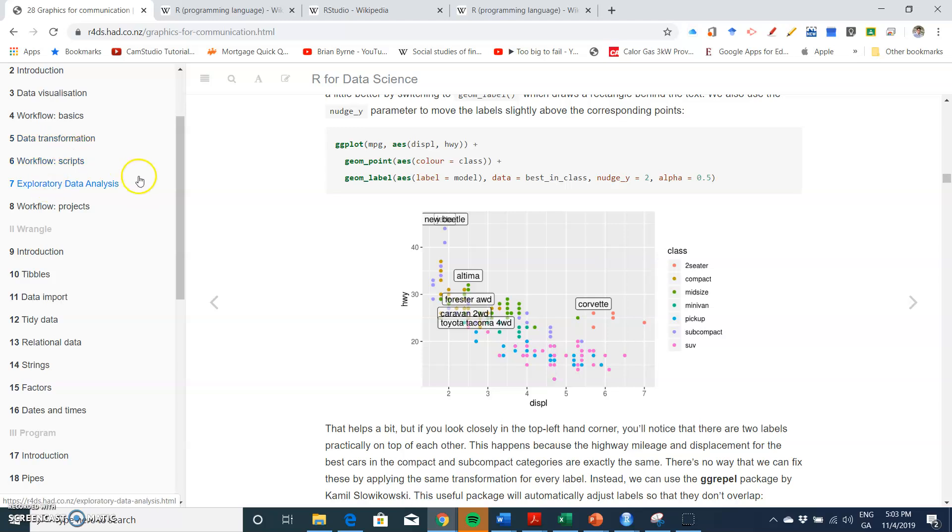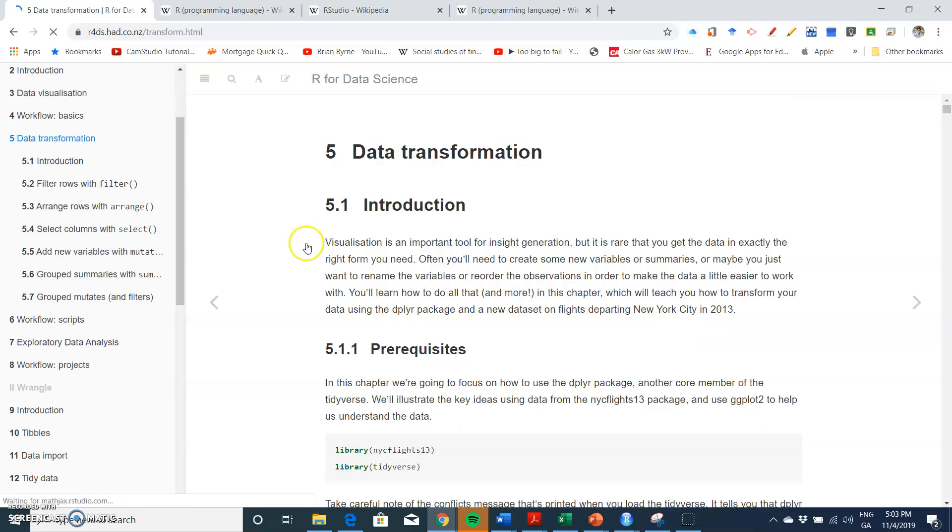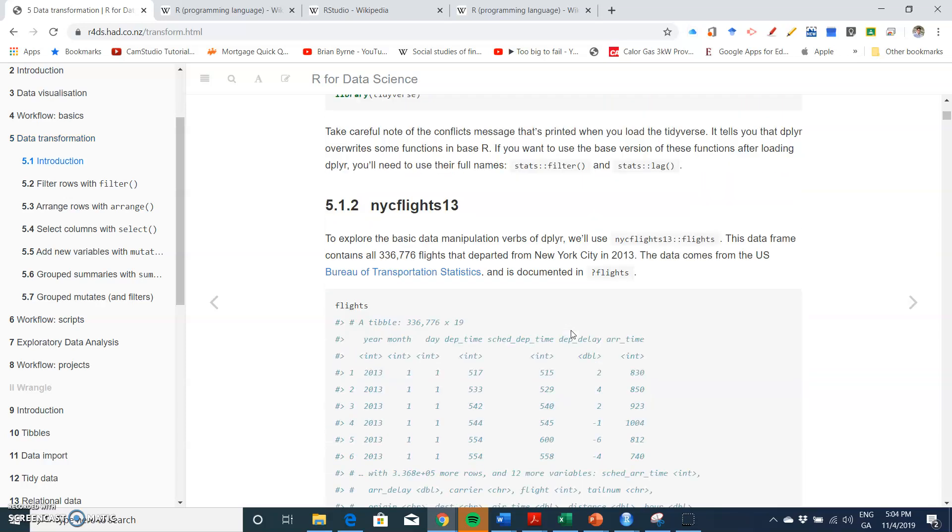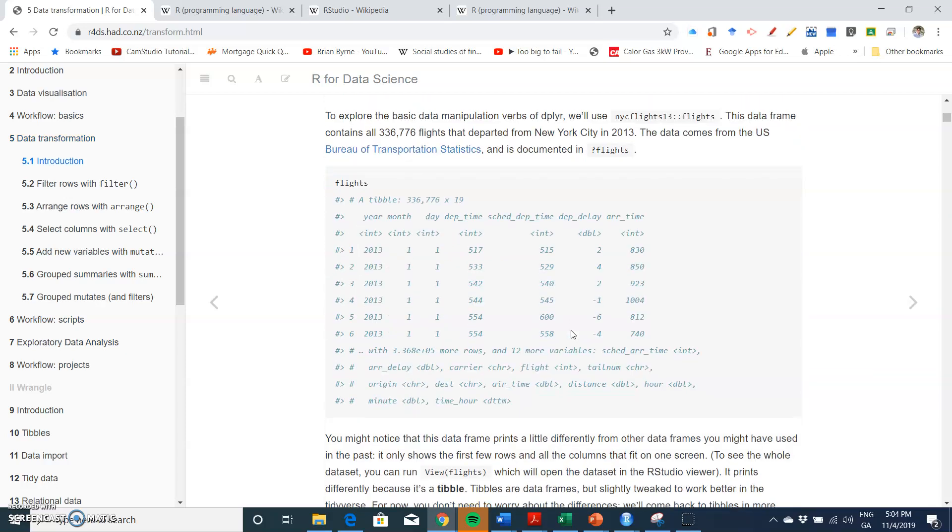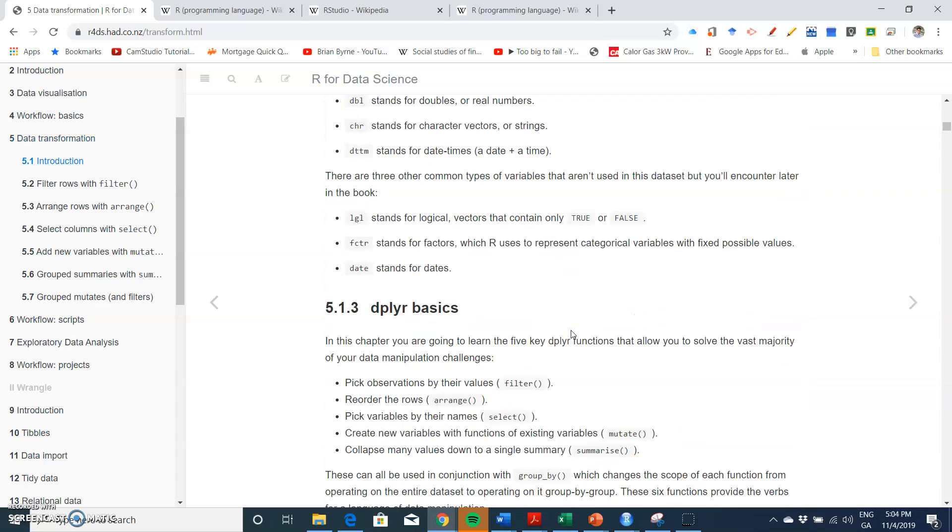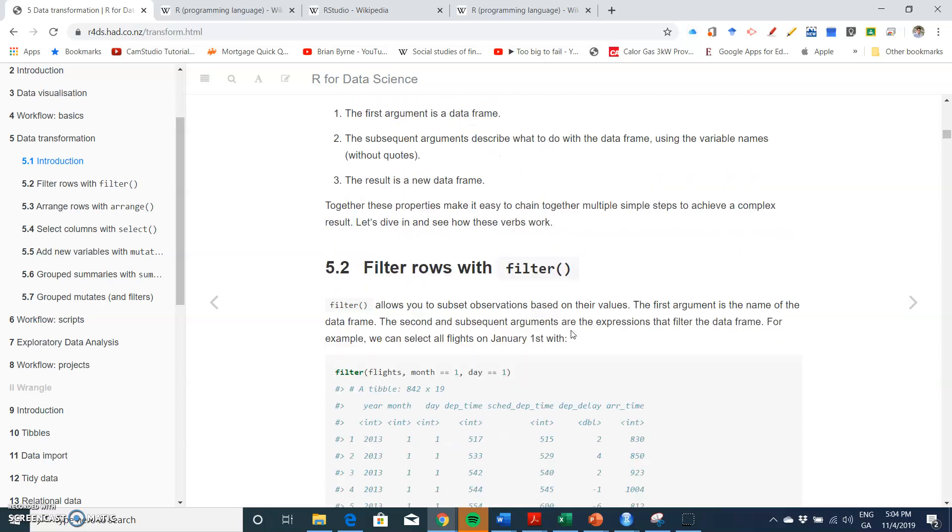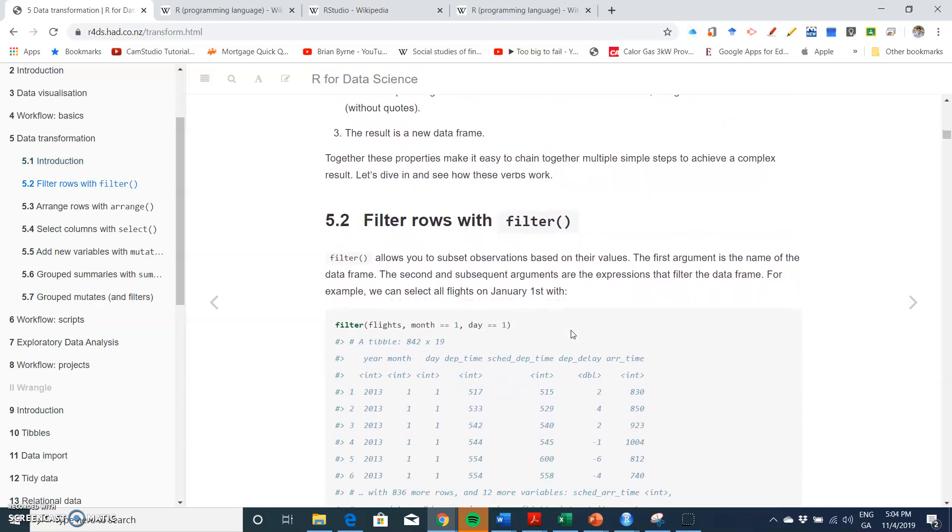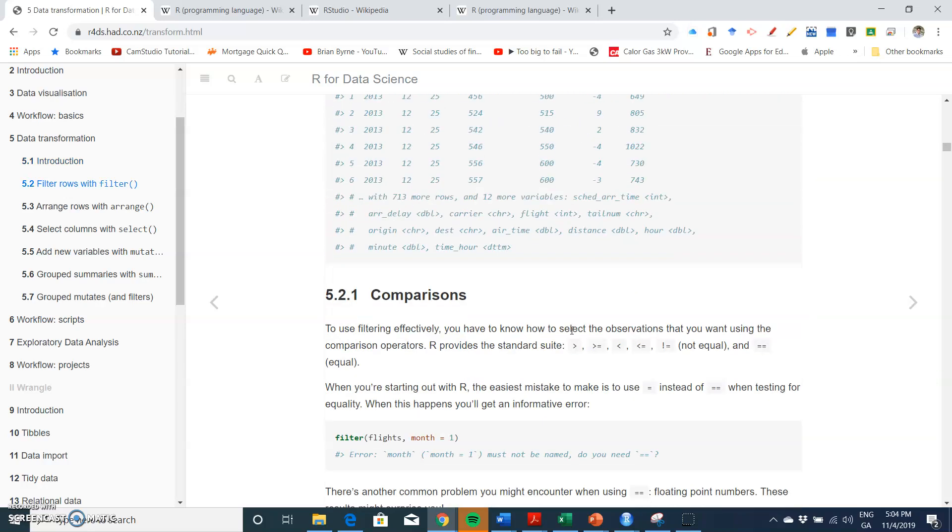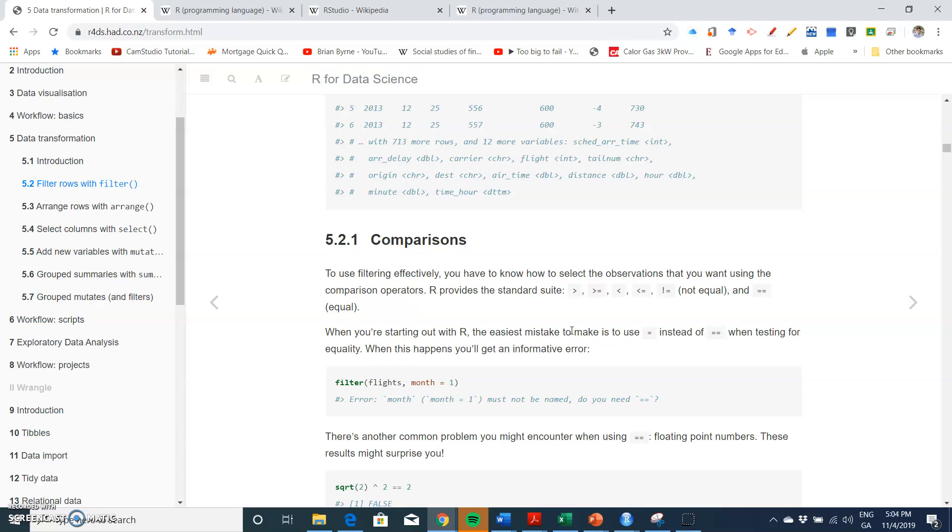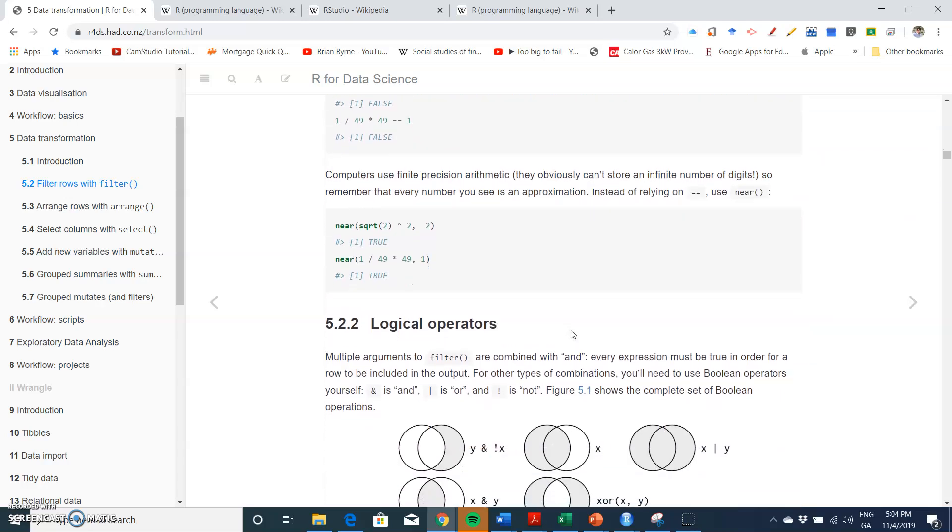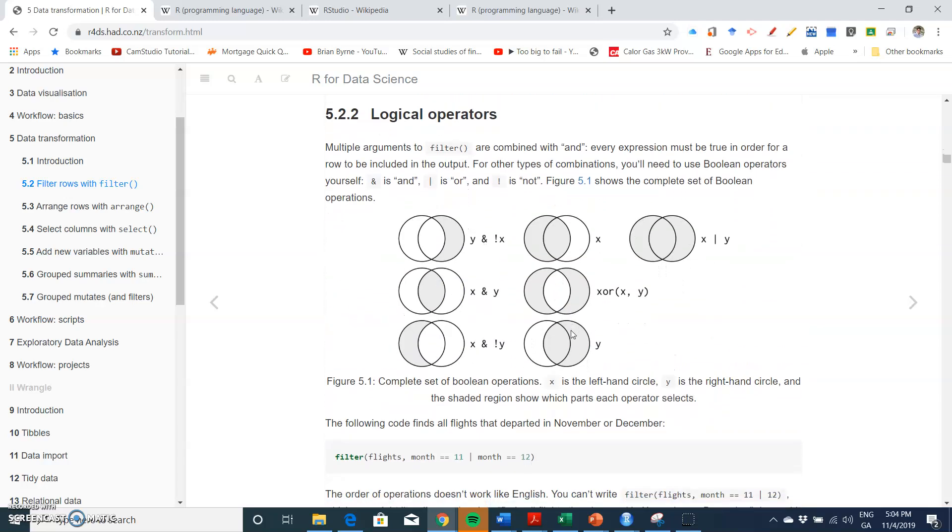I'm going to take a look at the code that's incorporated here in the chapter and run some of the filtering and data manipulation capabilities embedded in the dplyr package, which is part of tidyverse.